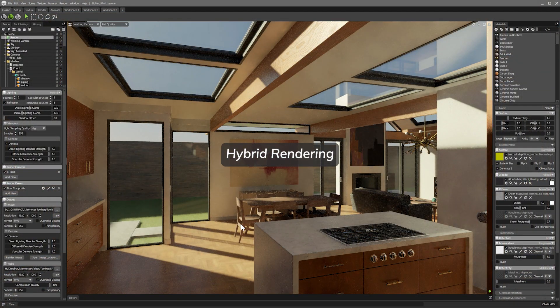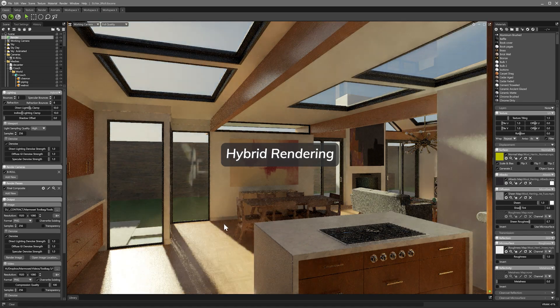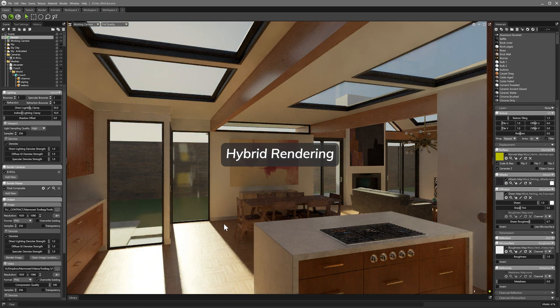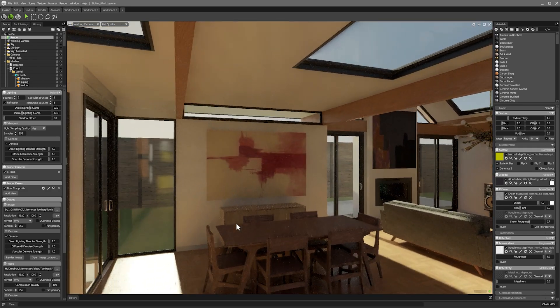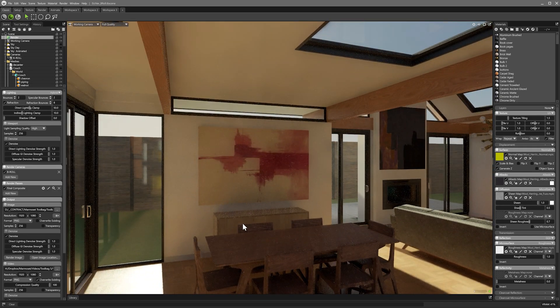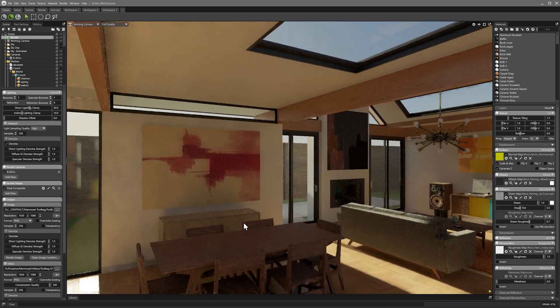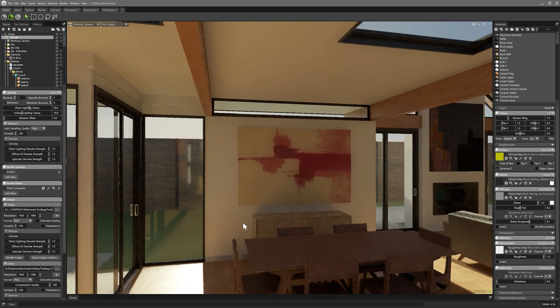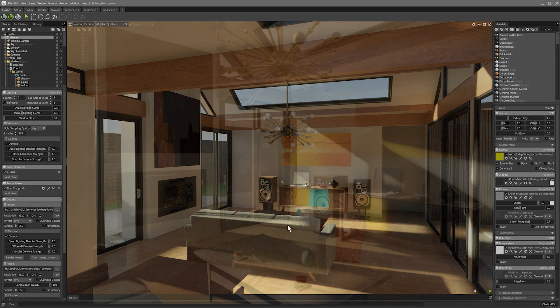First up, we have the hybrid rendering mode. This is a brand new mode that balances the raster renderer's interactivity and responsiveness with the ray tracer's image quality and fidelity.